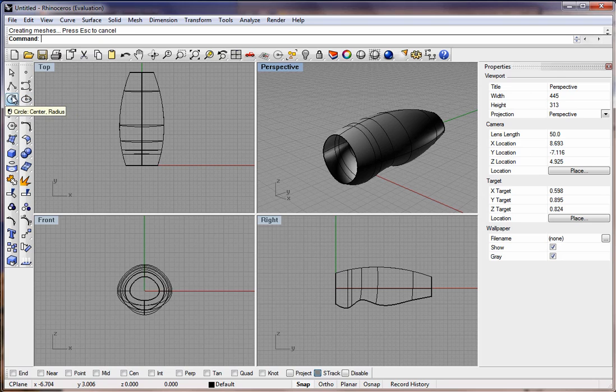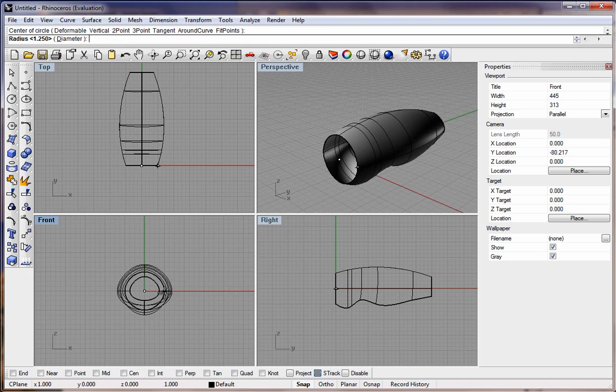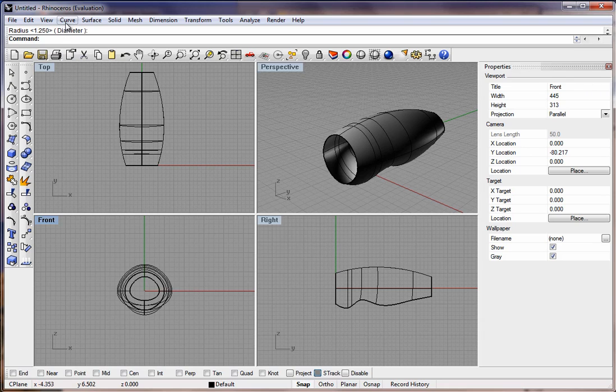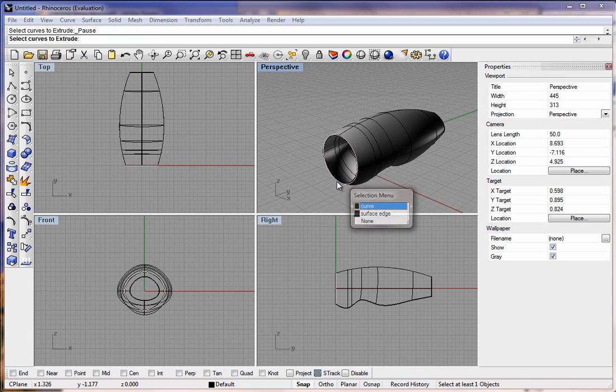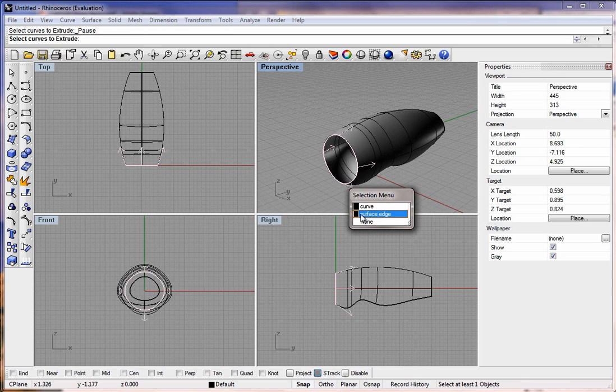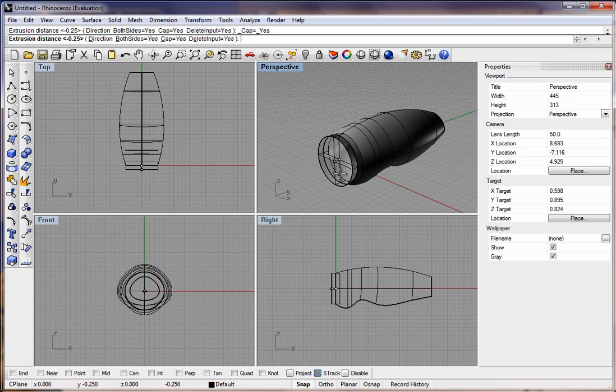We could go with a circle in the center and drag that out to match the edges. Just go to Solids Tools and Extrude. Select the circle, in this case the curve.